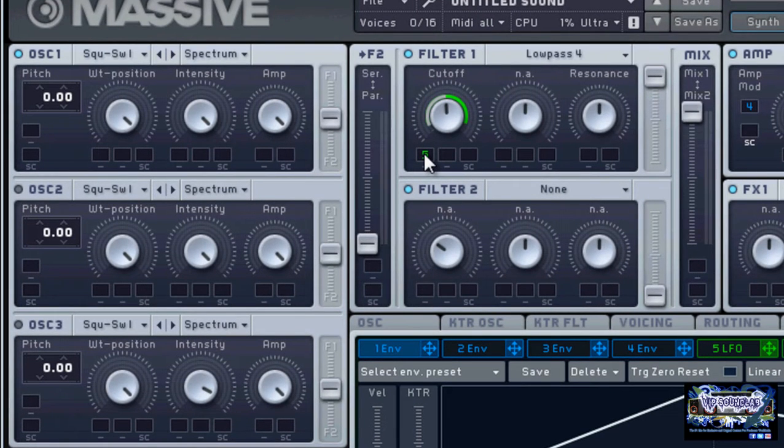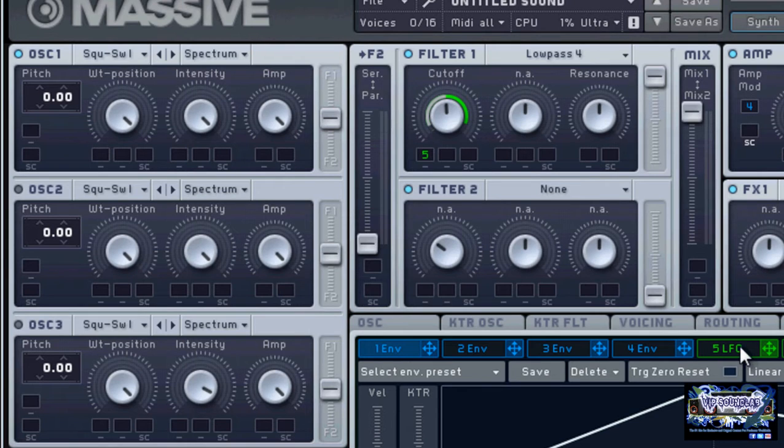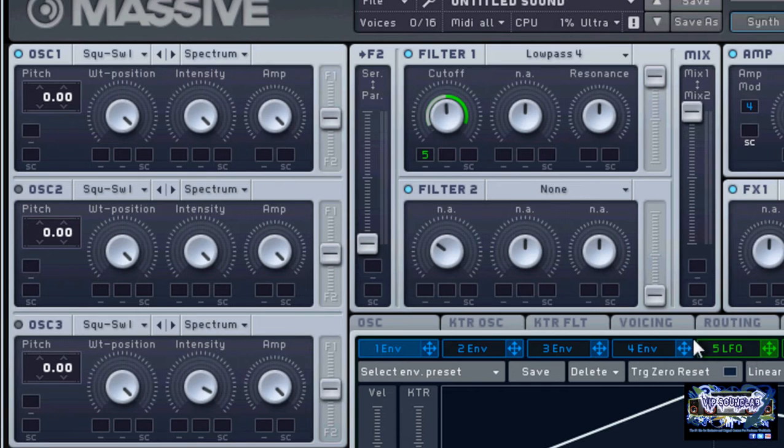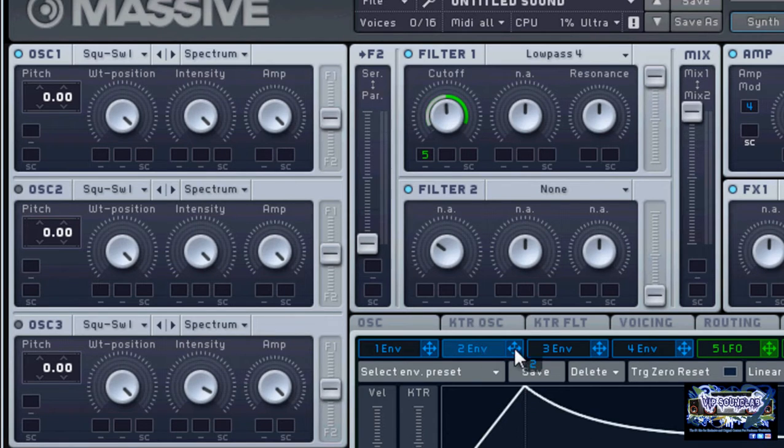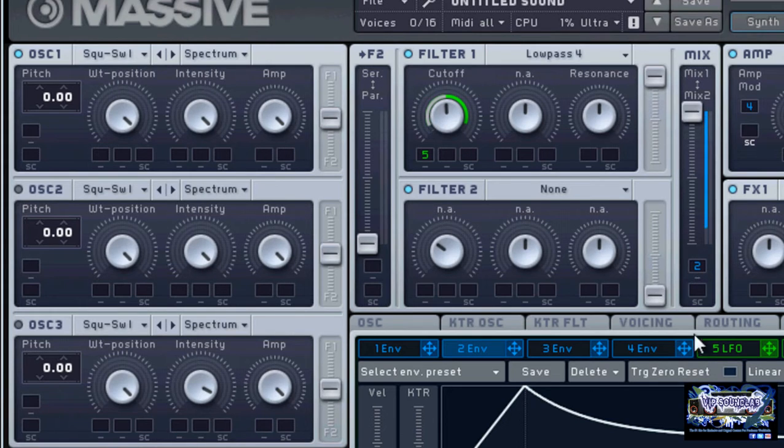Now let's assign filter envelope two to the mix control. We'll go over here, we'll add this guy here, and again the same thing. If I drag it up or down I can control the mix on that.